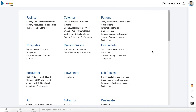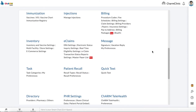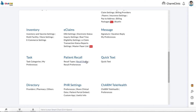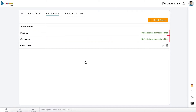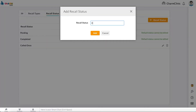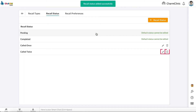Configuring Recall Status. Recall statuses can be configured from Settings, then Patient Recall, then Recall Status. Some default statuses are already available here and cannot be deleted or edited. Click Add Recall Status, enter a recall status, and click Add. You can also edit or delete recall statuses from here.